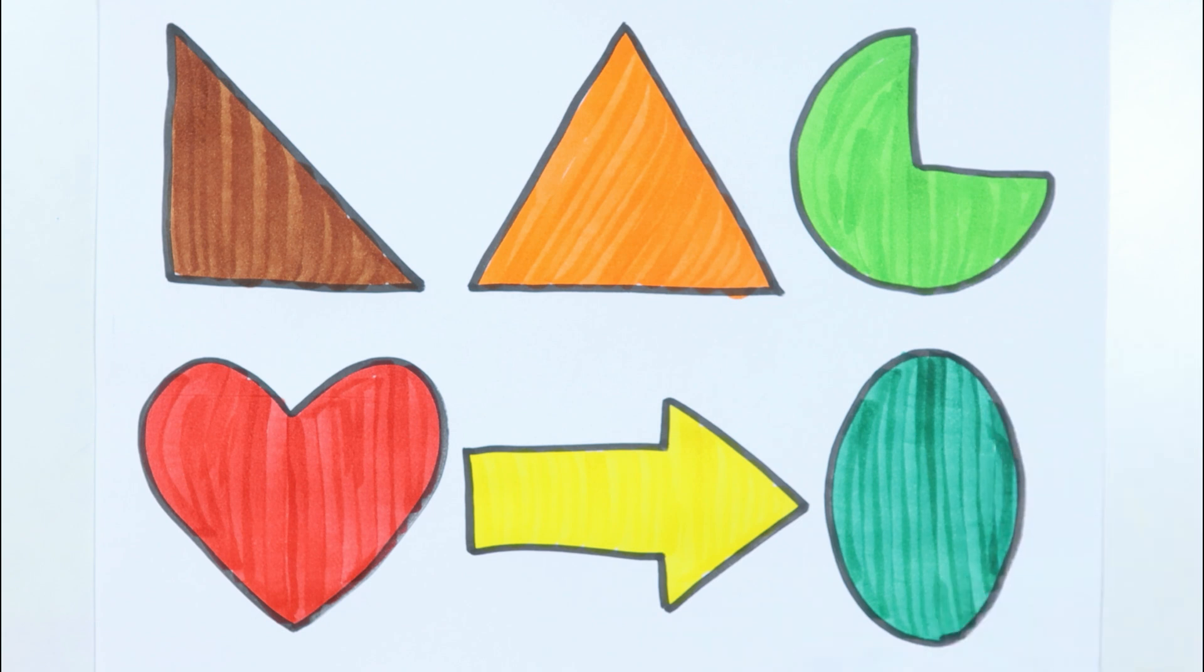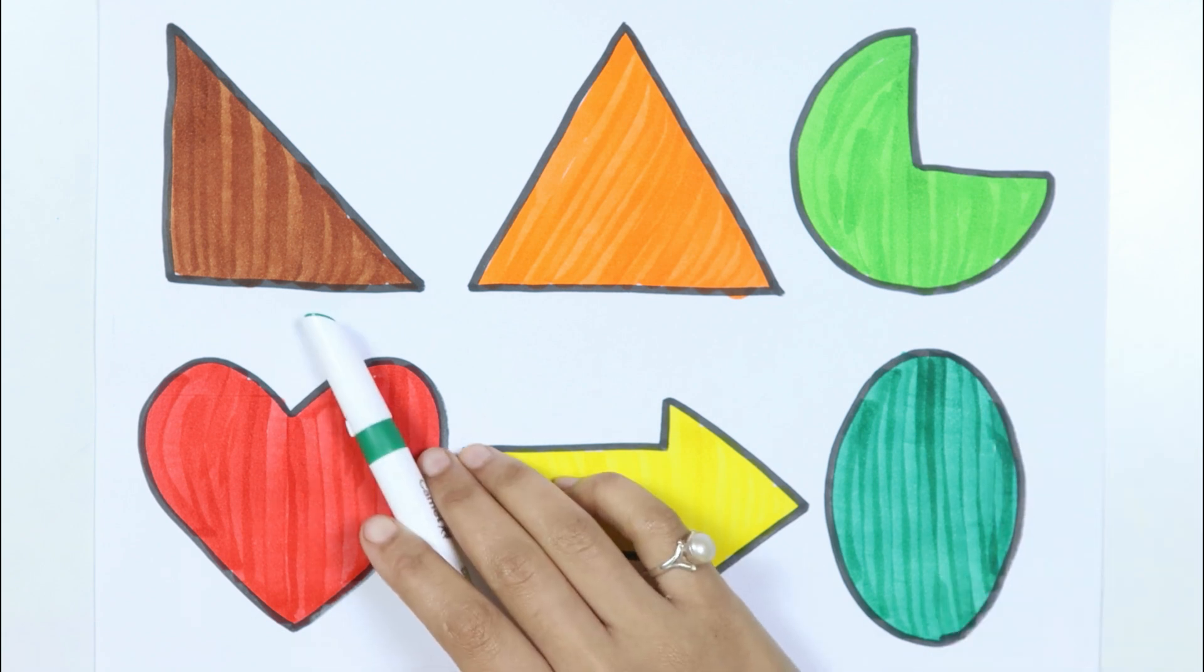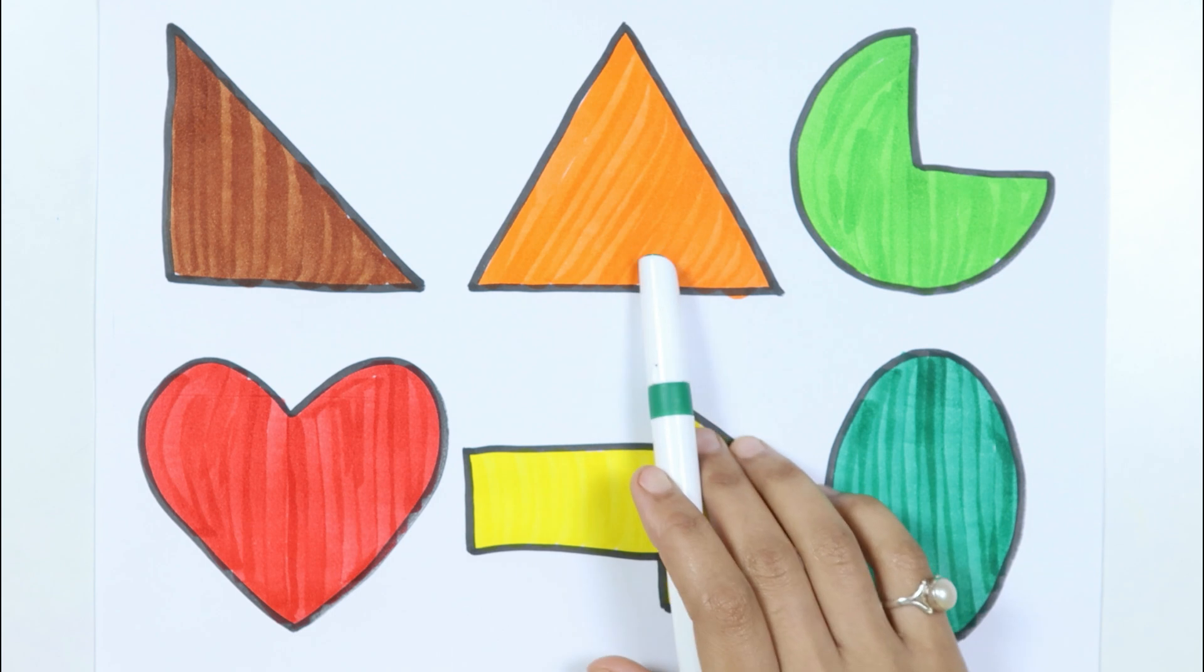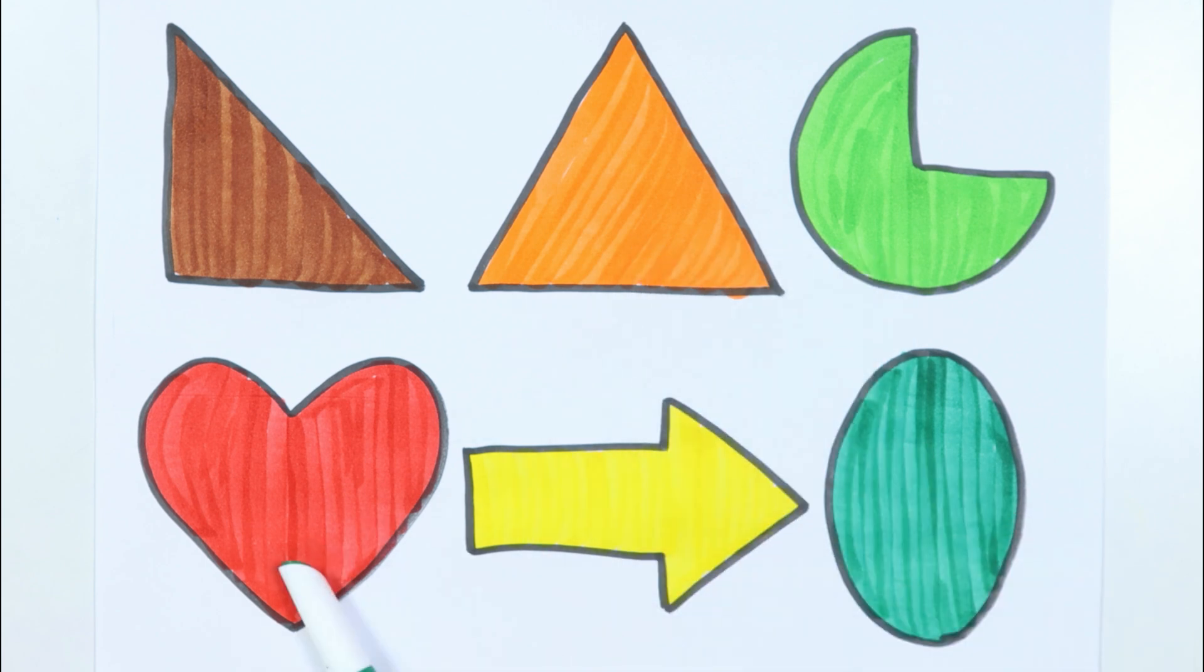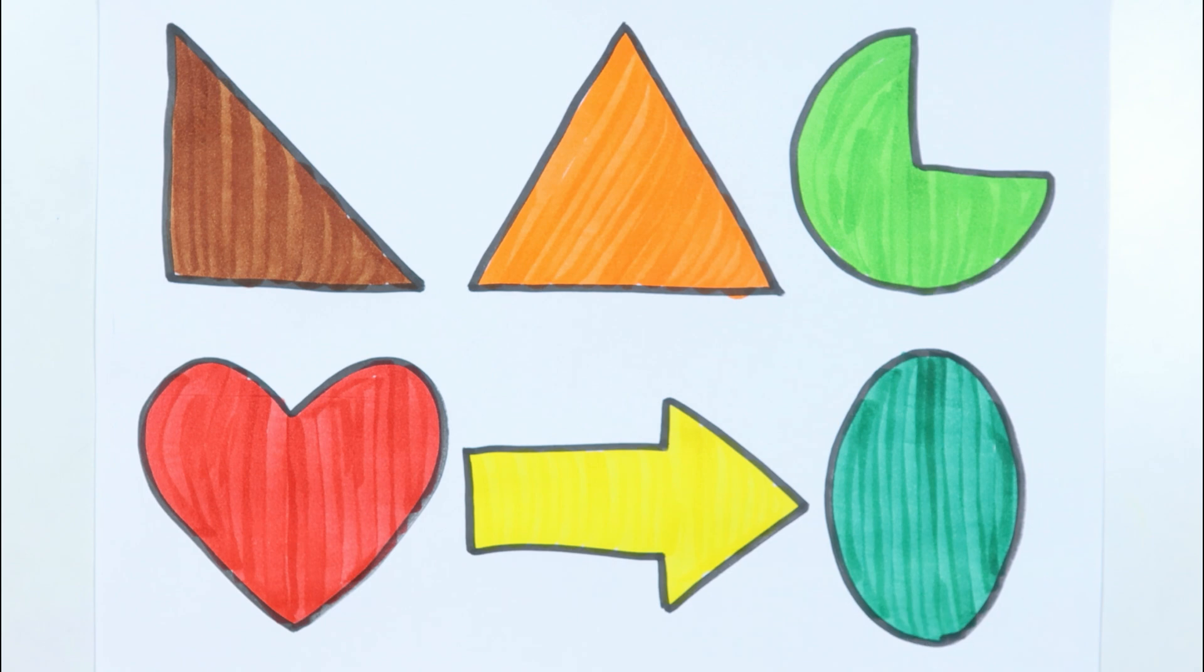Ellipse. Black triangle. Triangle. Pie. Heart. Arrow. Ellipse.